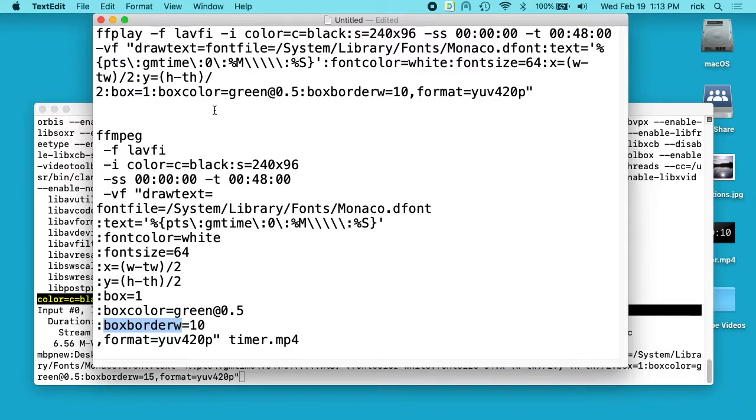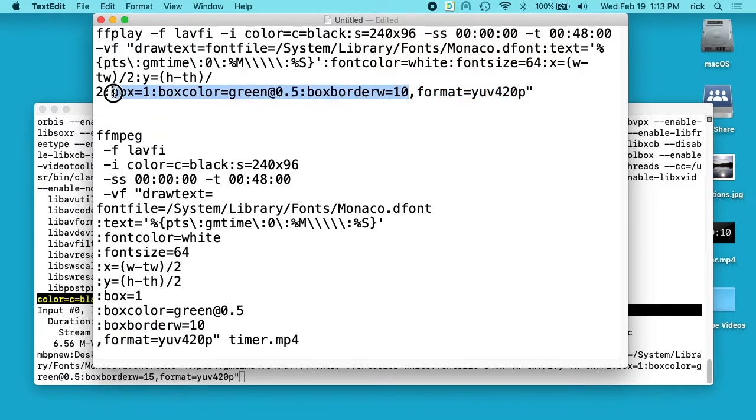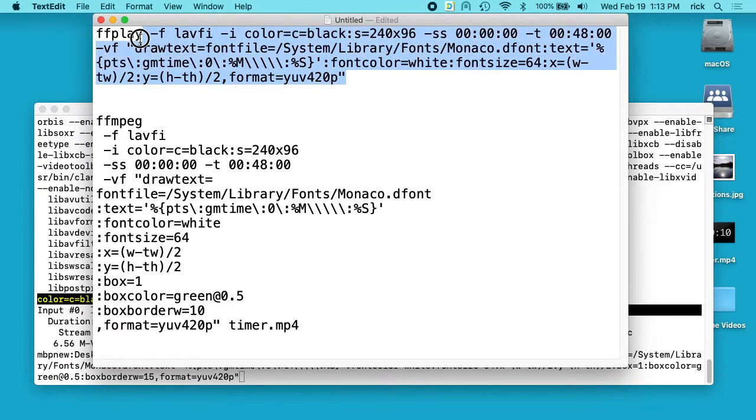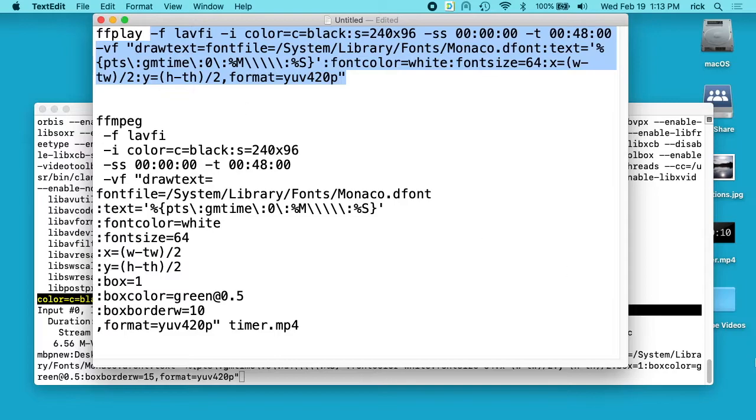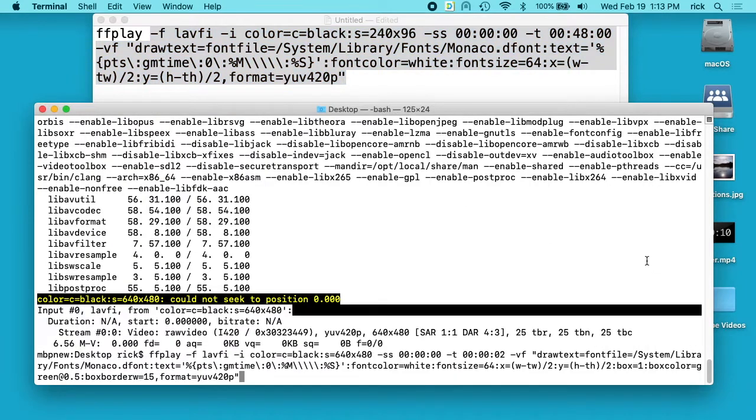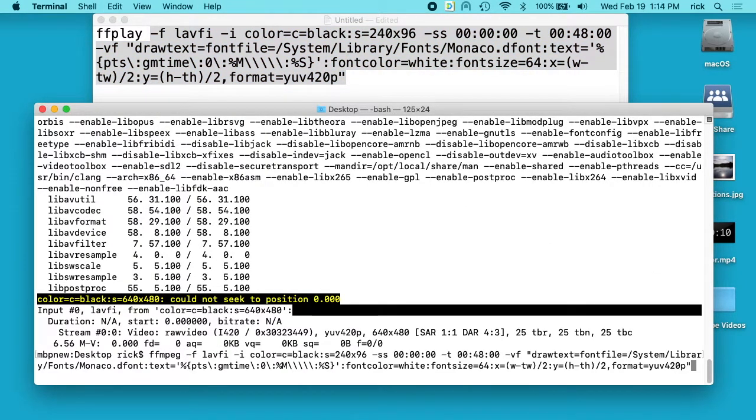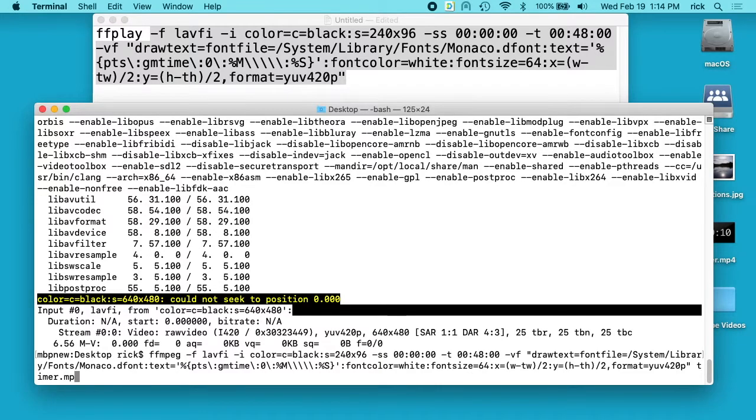So when I created this, I didn't want the border on mine. So I'll just delete the border altogether. So now I have this command here and I want to actually save the file. So I'm going to copy this and then I want to type FFmpeg and I'll paste this in. Next, I'll put my output file name, which is timer.mp4.